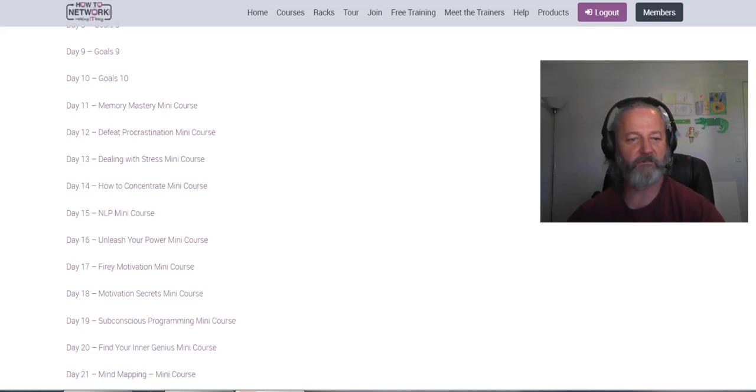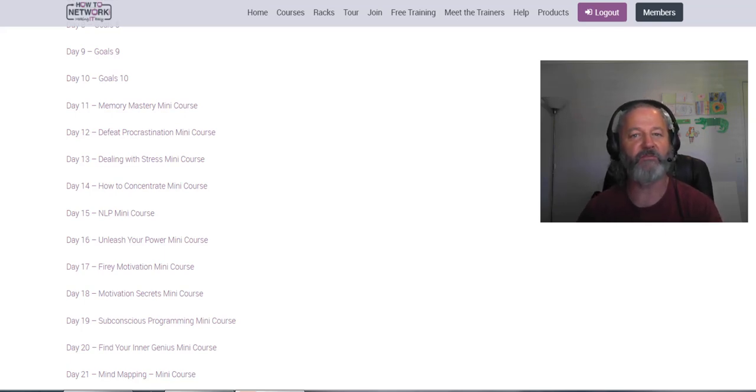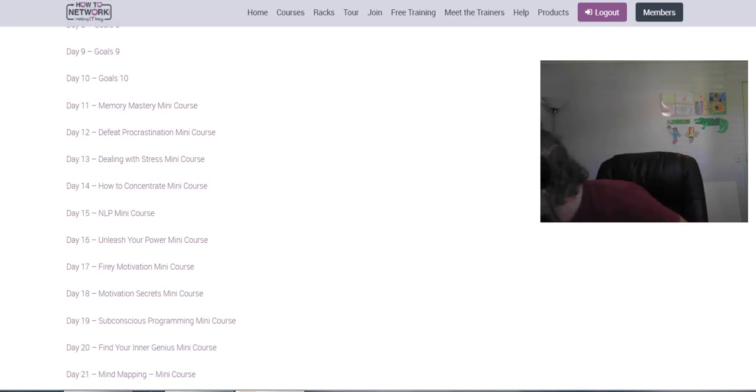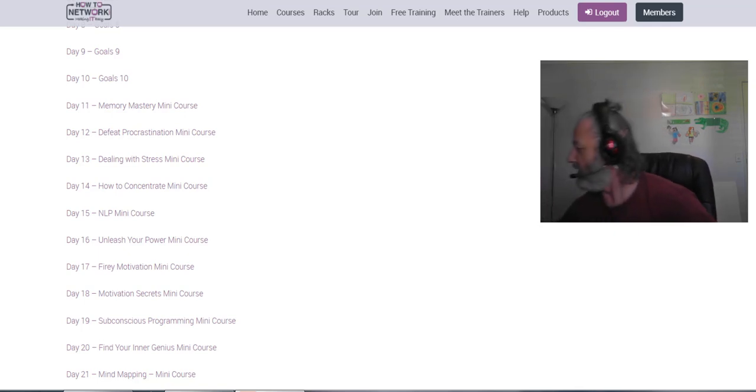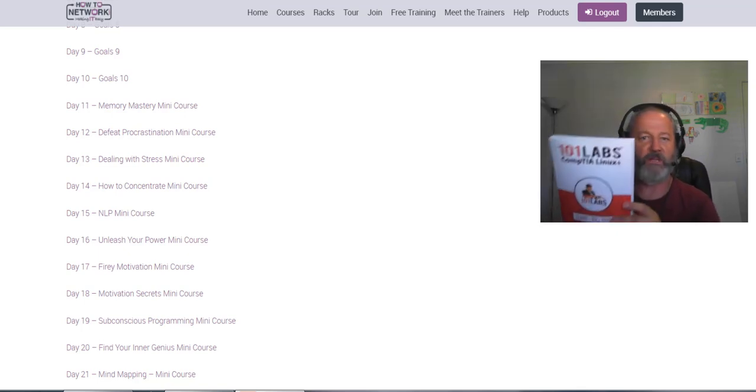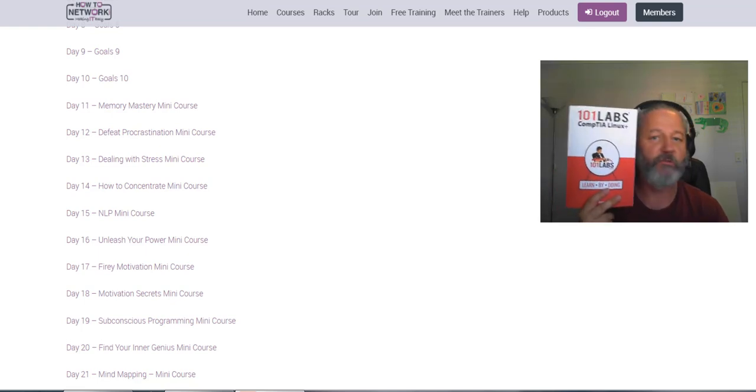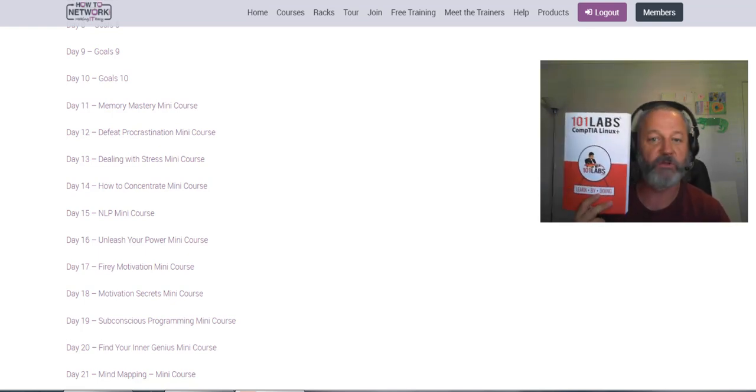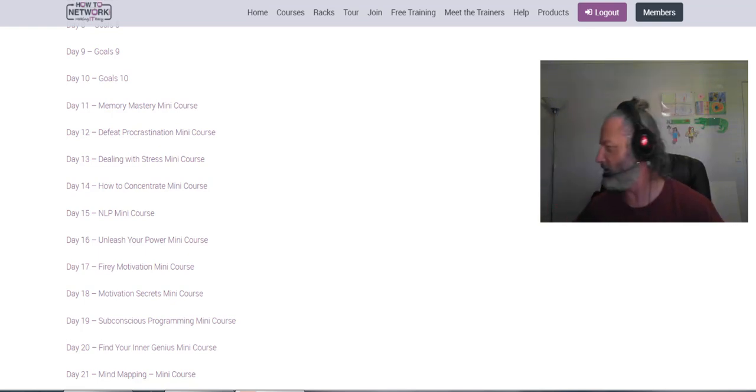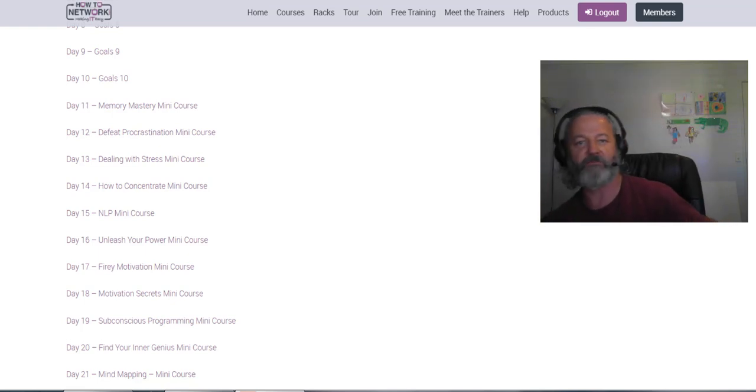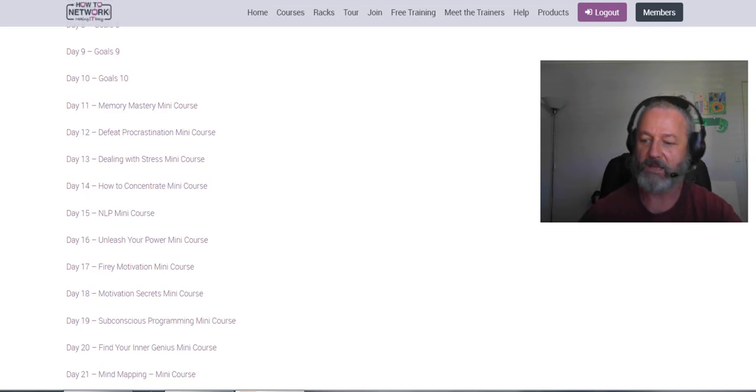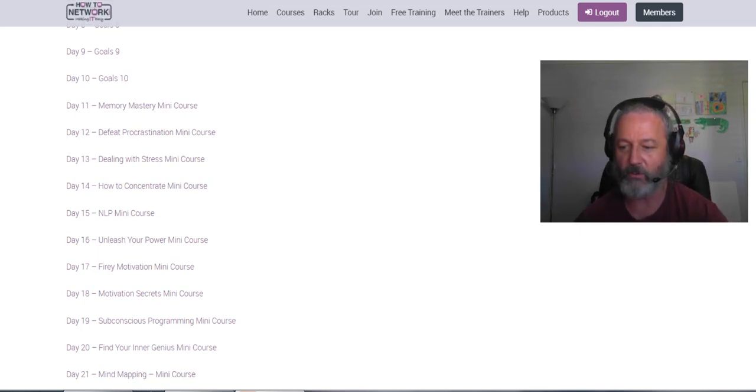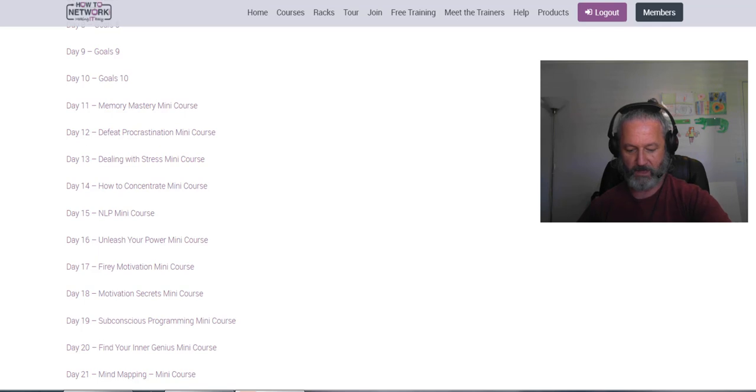Hey, it's Paul here. Probably haven't heard from me for a while because I've been finishing off some books. In fact, the latest one launched a couple of days ago, 101 Labs CompTIA Linux Plus, which is why I've been so busy getting that ready. Now it's December and I normally take December off, but I thought I'd do a quick blog video for you.